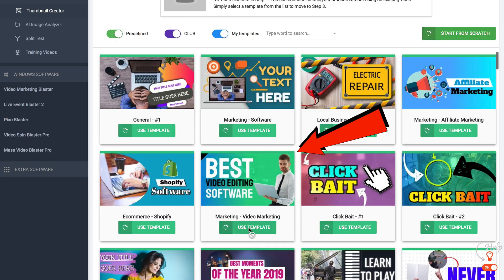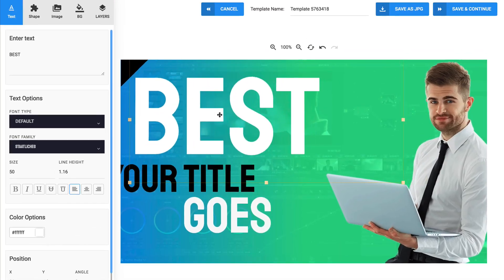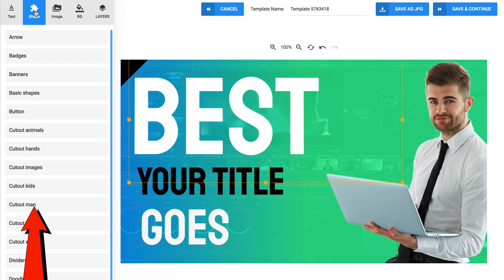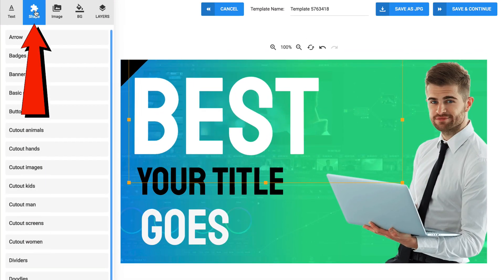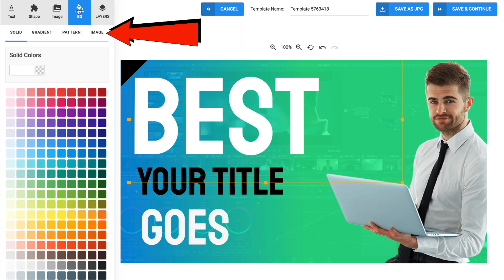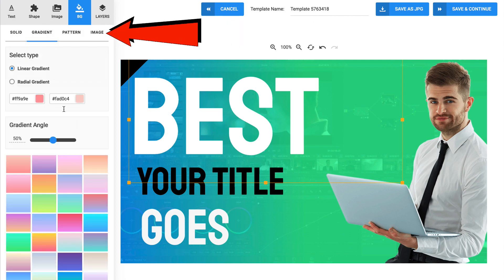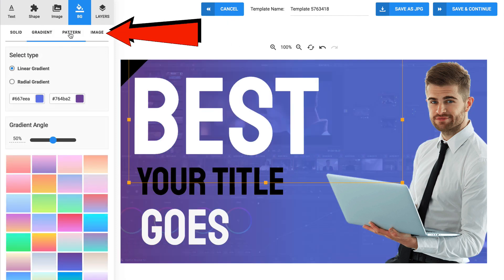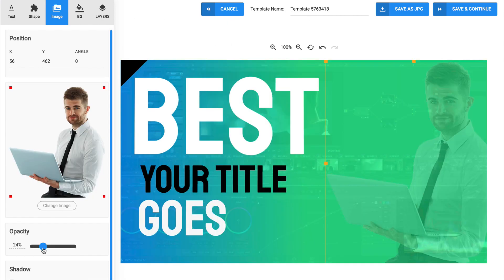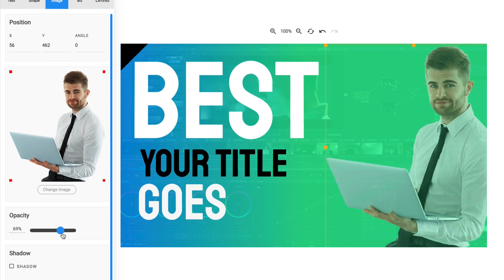Click use template. Now I can move around the text by just dragging and dropping. I can add shapes, I can upload an image, I can change the background. I can use solid, I can use gradients, I can use patterns, and I can change the opacity.